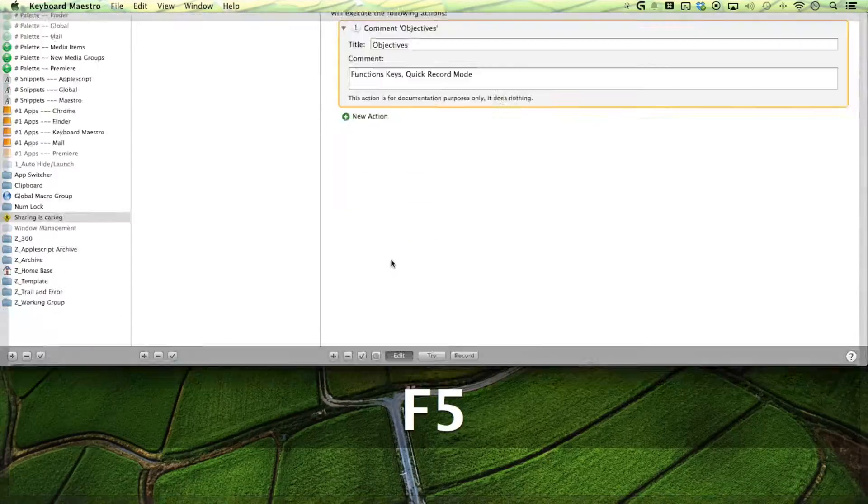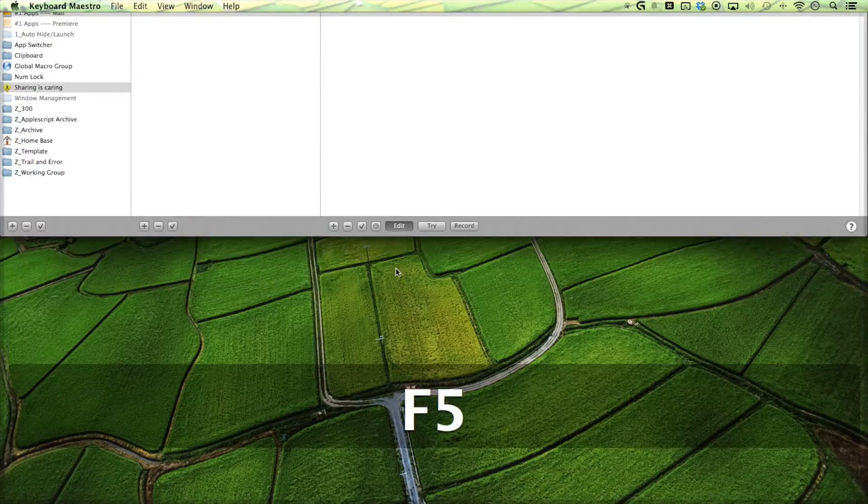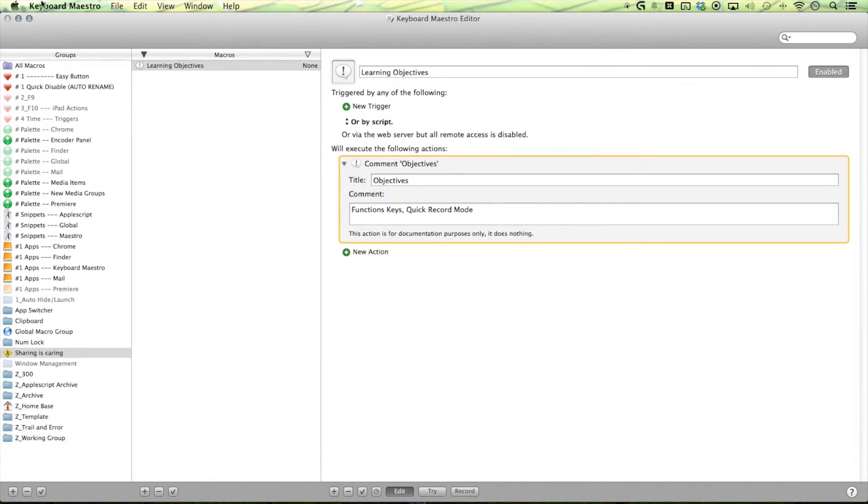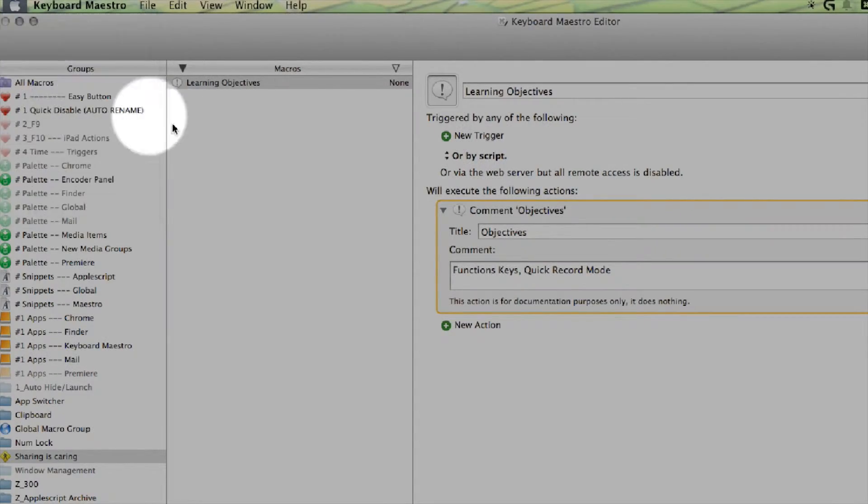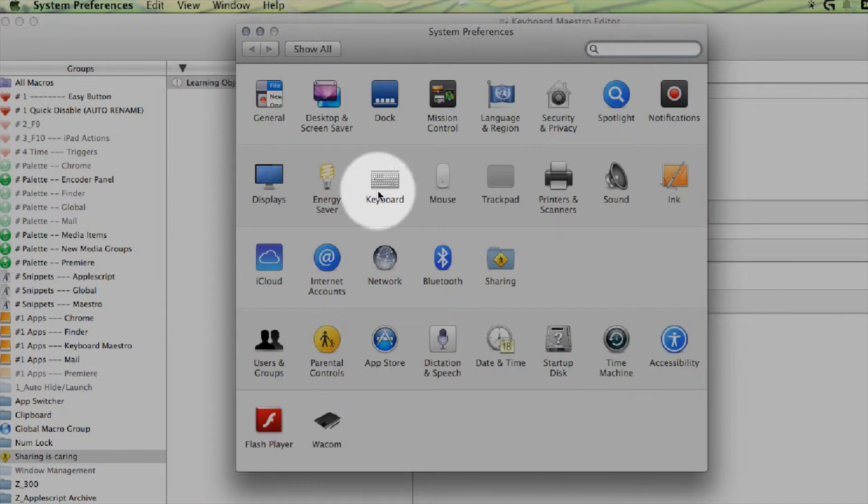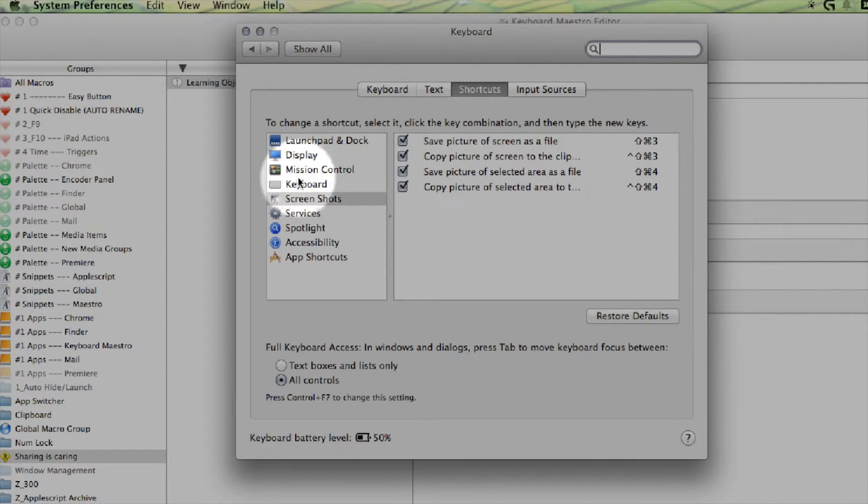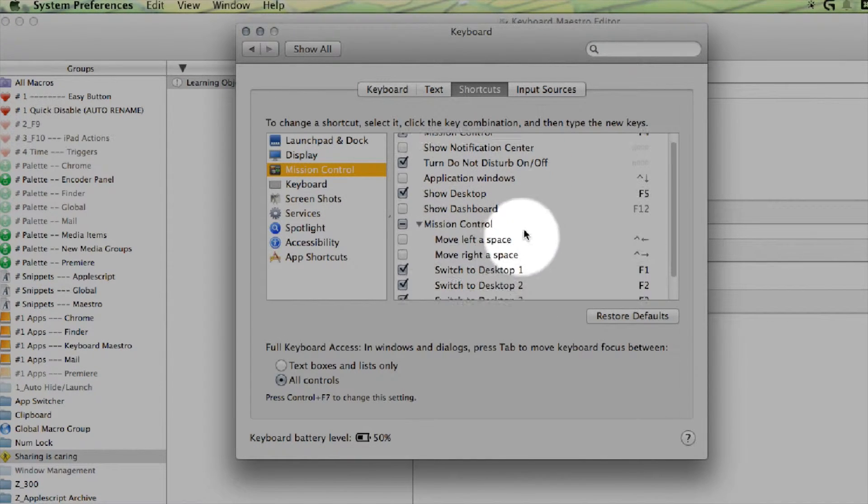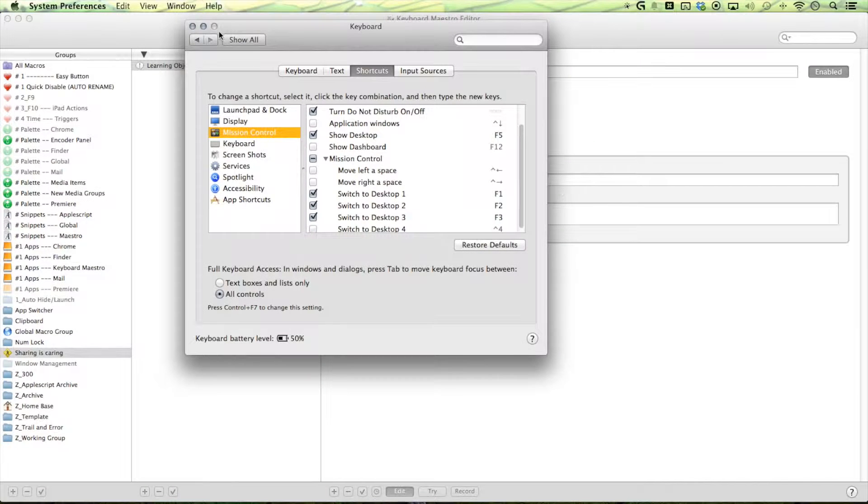F5 will show desktop when I need to and you can set these settings by going into your system preferences. It's going to keyboard shortcuts mission control and then you can set it up here.